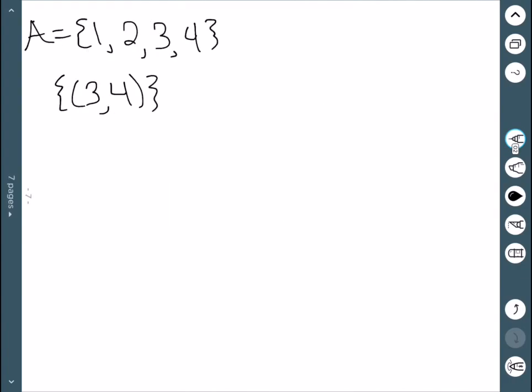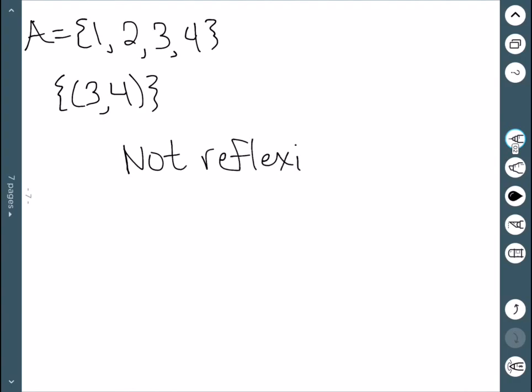For our last example, we have this single point. So this one is definitely not reflexive since it's missing all four of the points that we would need.